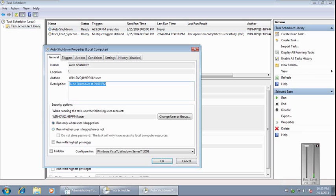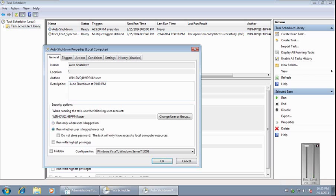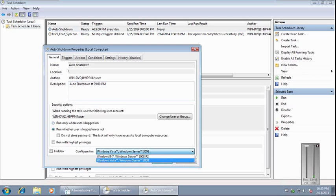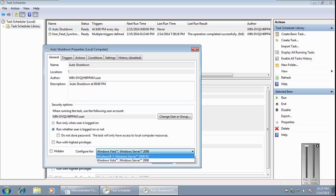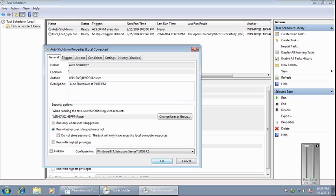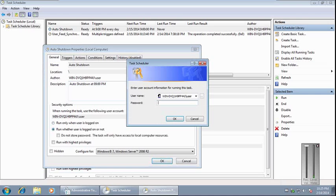To choose this option, you have to have a password on your account, otherwise it will give you an error. Select this option if you have a password. In my case, I have a password, so I'll select it and click OK.